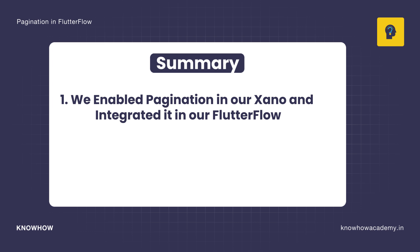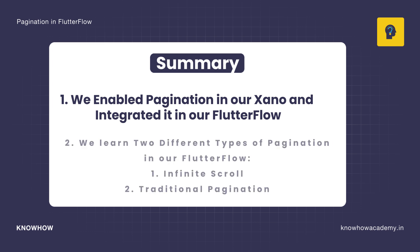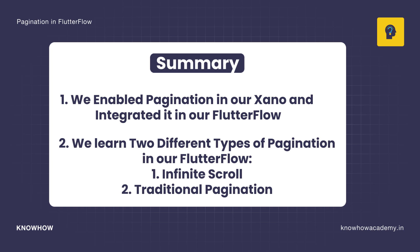So in this video, we enabled pagination in our Xeno and integrated it in our Flutter Flow, and we learned two different types of pagination in our Flutter Flow: first is our infinite scroll, and second is our traditional pagination.